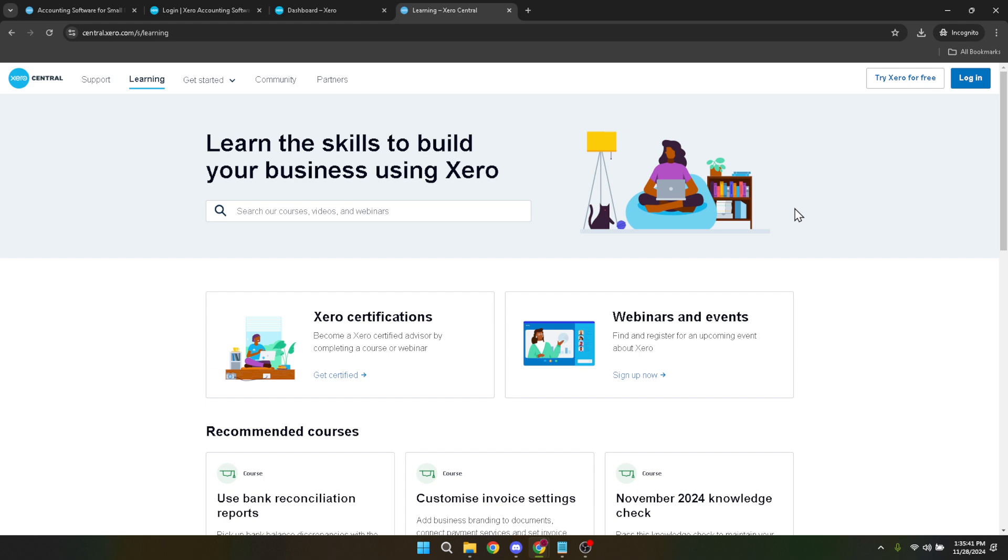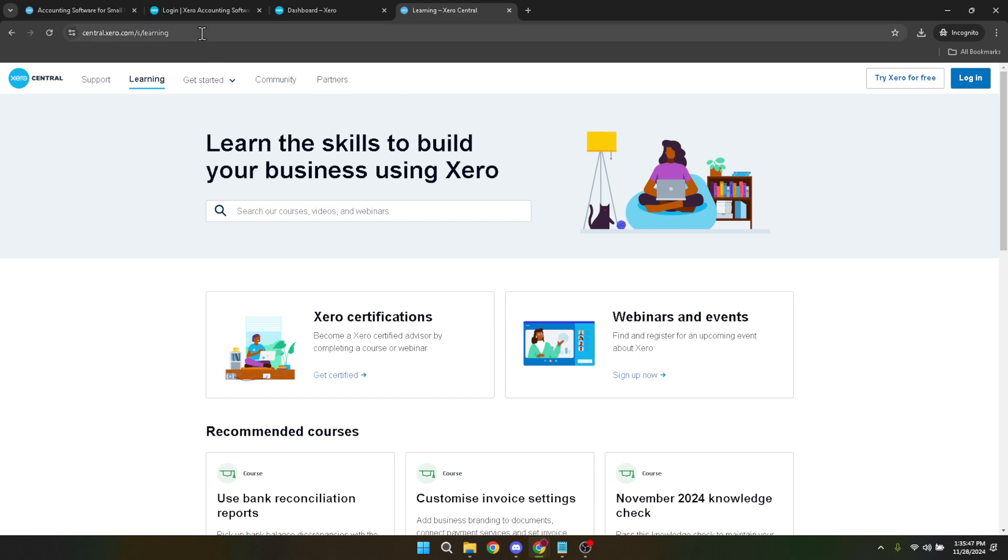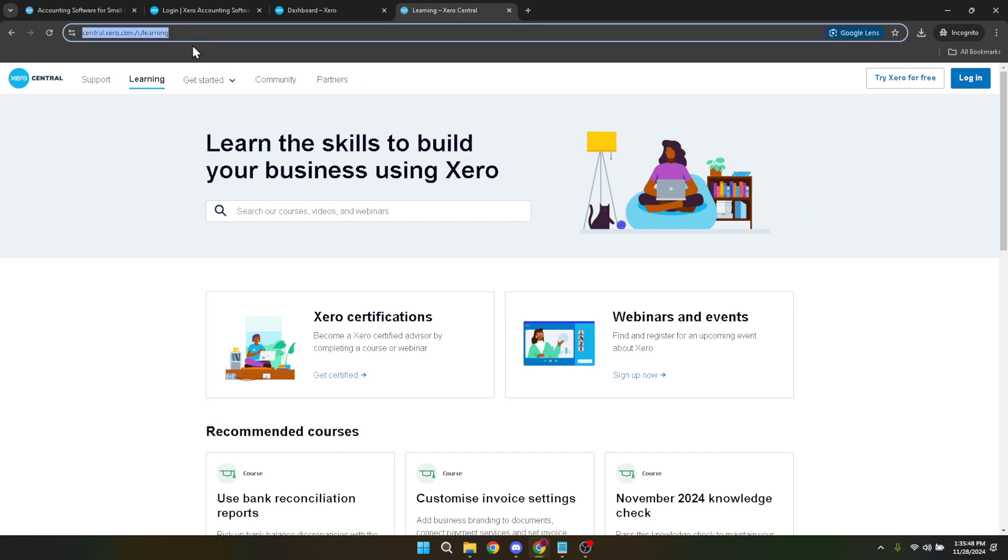To begin the process, your starting point will be navigating to support Xero Central. Xero Central is essentially your gateway to a wealth of resources, including tutorials, guides, and most importantly for us today, the certification programs. The direct link or simply searching for Xero Central in your browser should take you there.